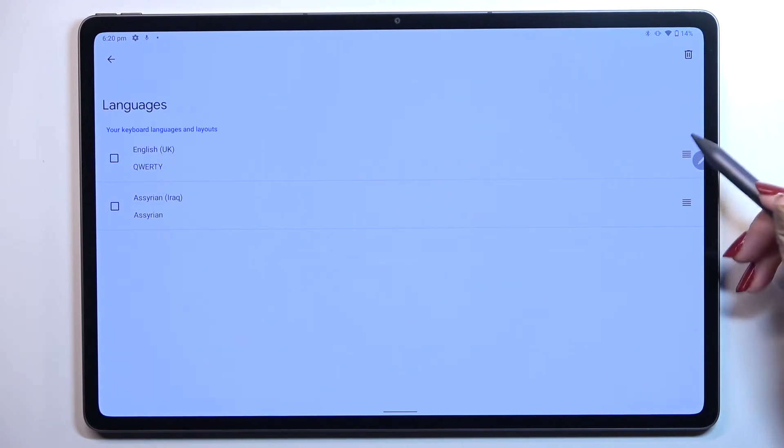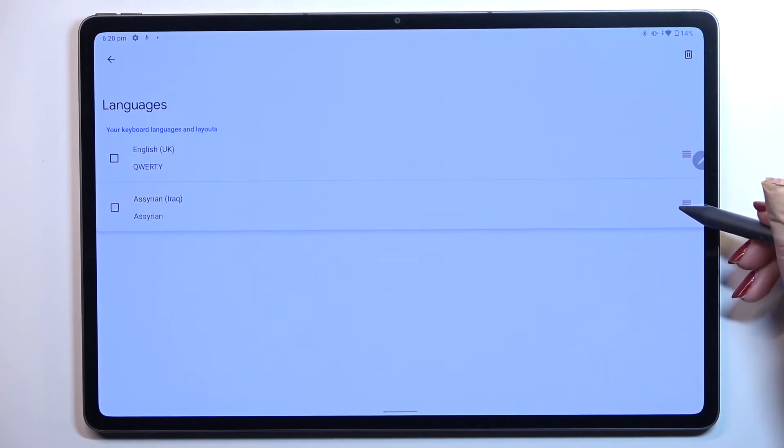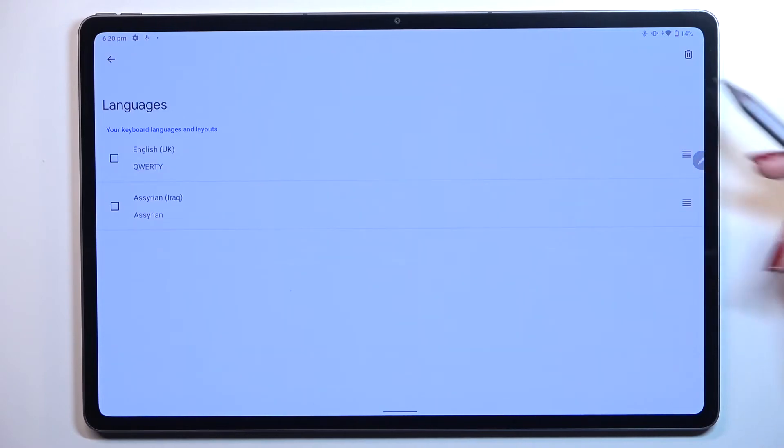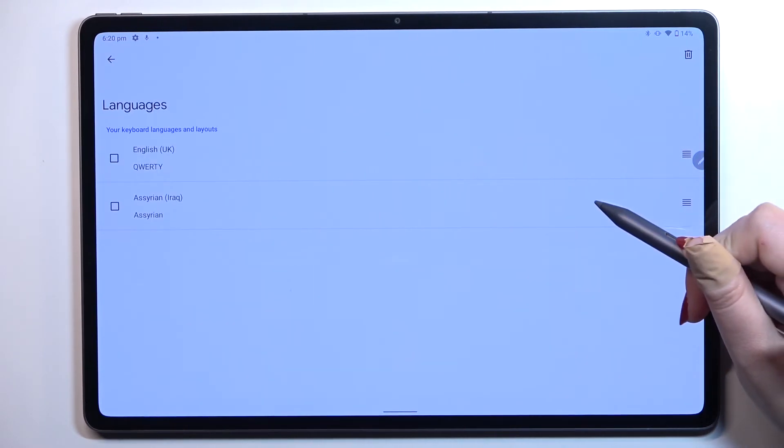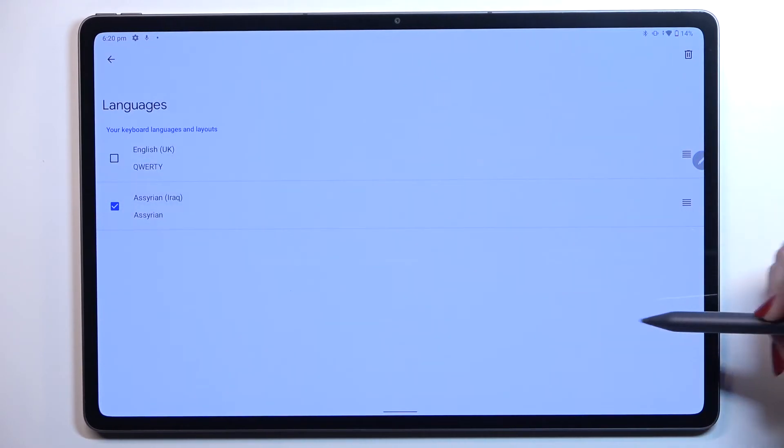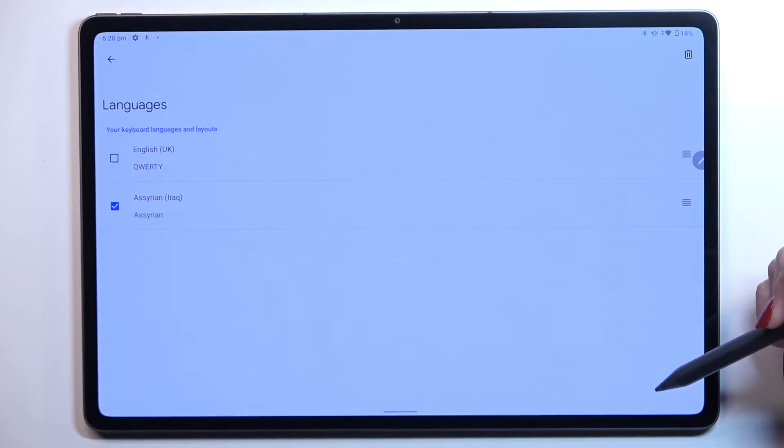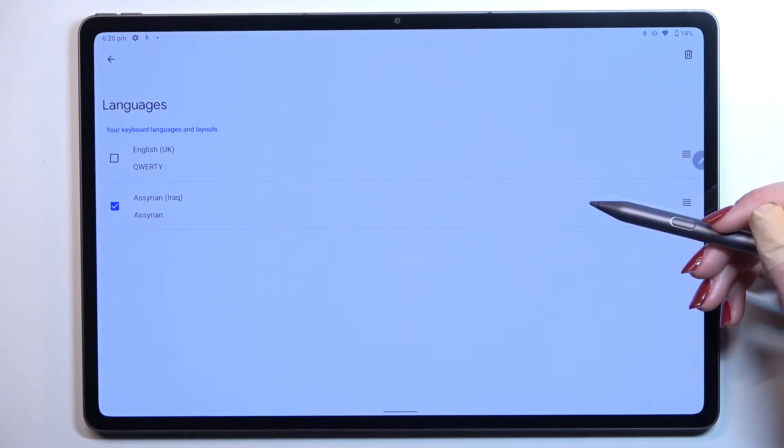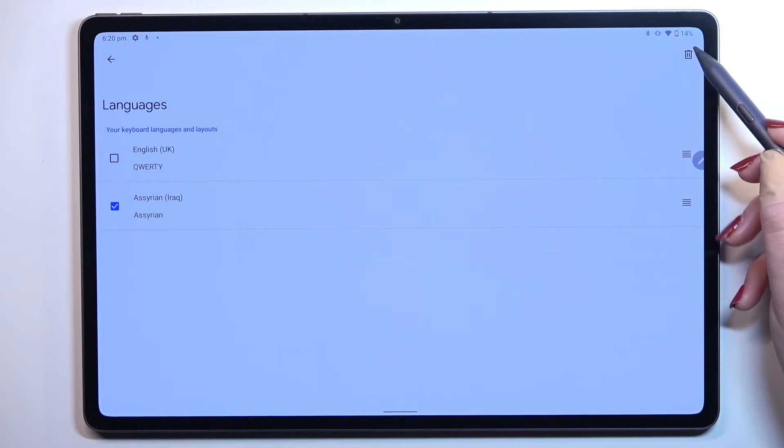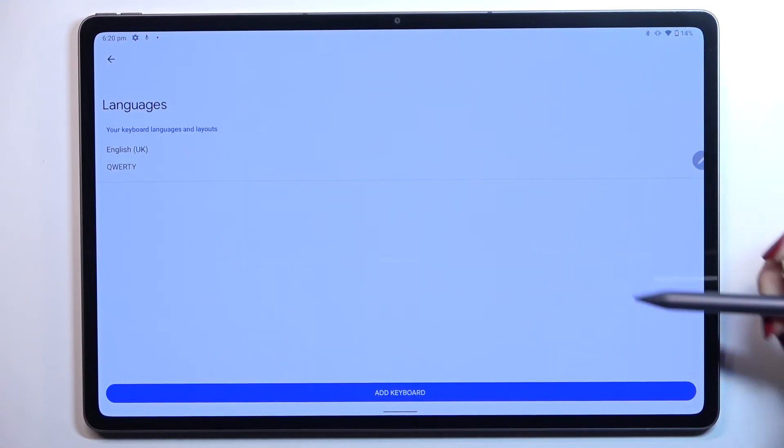Here as you can see we can reorder the languages if you want to keep like two or three of them but if you'd like to remove just make sure that the language you'd like to remove is marked and tap on the trash bin icon.